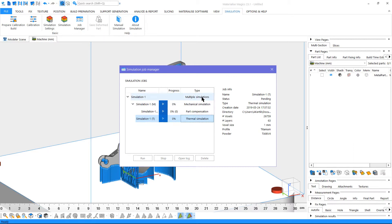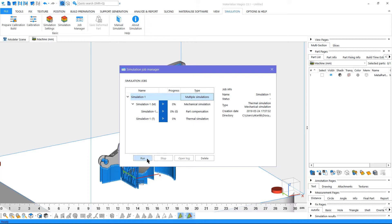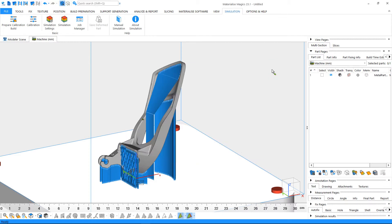Let's select our simulation job and click on Run to start it. Please note that you can minimize the Job Manager window during the calculations, and just continue using Magix without interruptions. Simulation jobs will continue running in the background, and you will receive a notification as soon as they are finished.